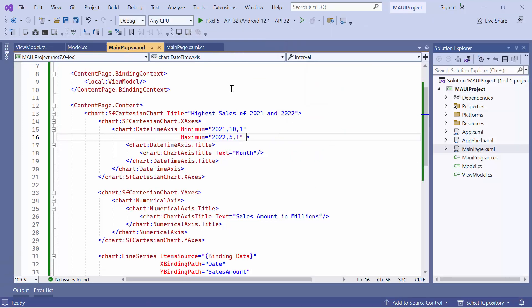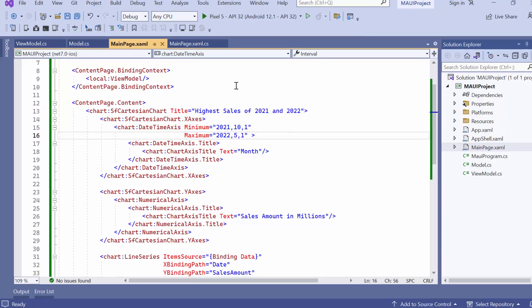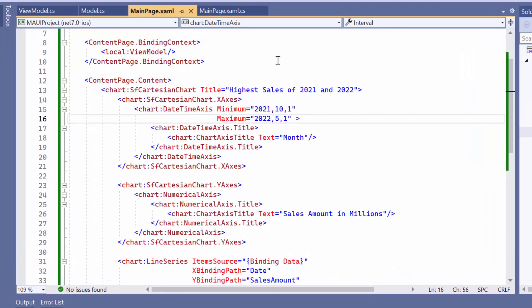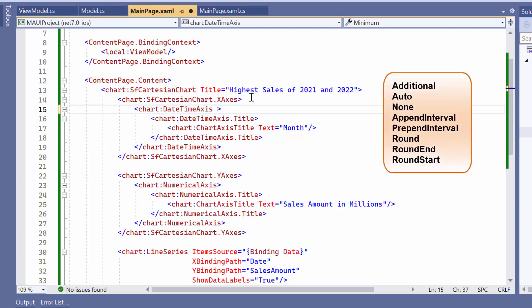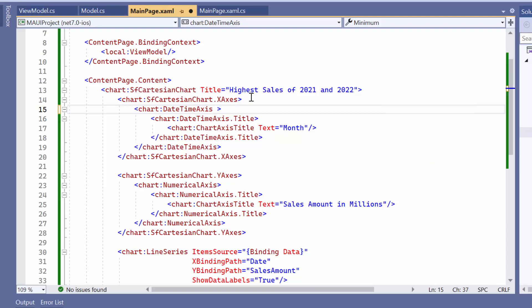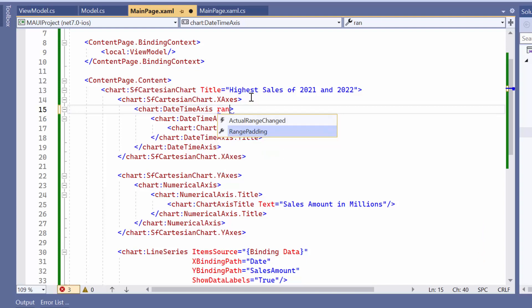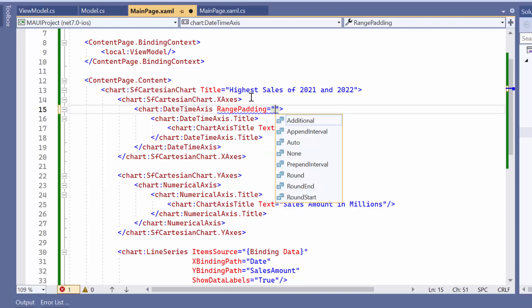Next, let me demonstrate how to apply range padding to the date time axis. Range padding means applying padding to the minimum and maximum extremes of the axis. Before starting, remove the minimum and maximum properties. There are many types of range padding available, such as additional, auto, none, and more. If you would like to learn more about the different types of range padding and their usage, I recommend referring to the documentation provided at the link below. To add padding to both the start and end of the axis range, define the range padding property and set it to additional.